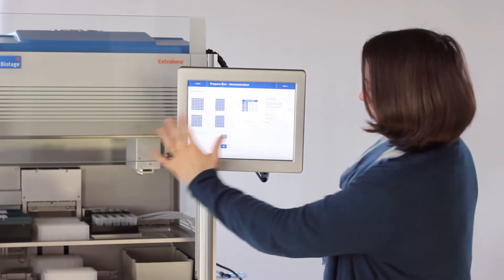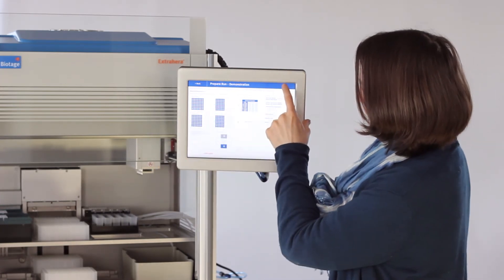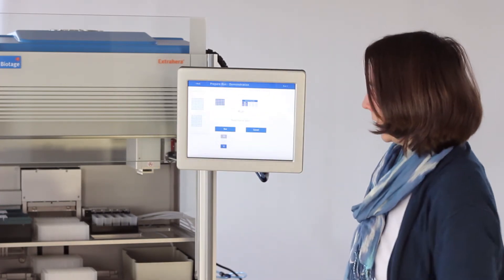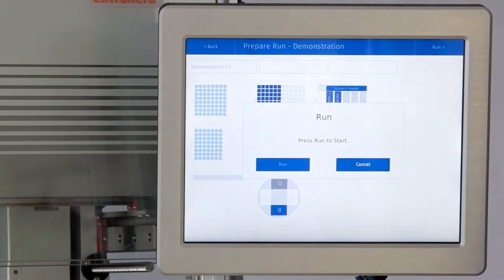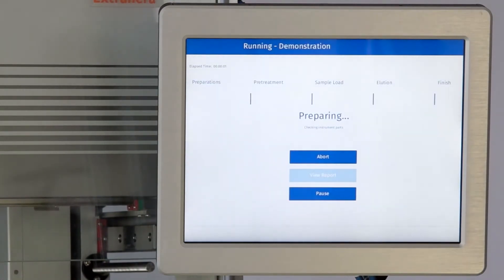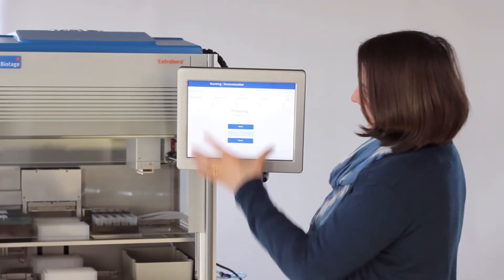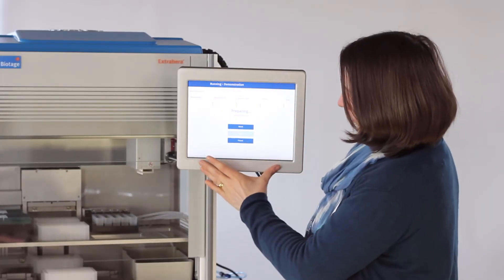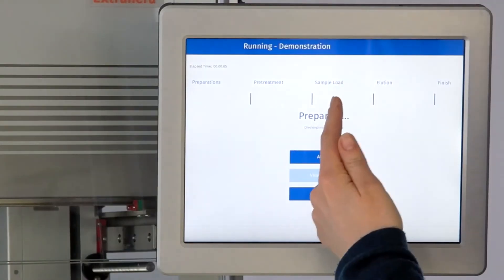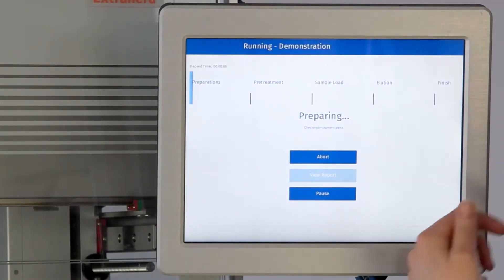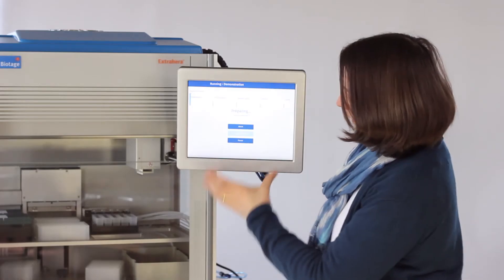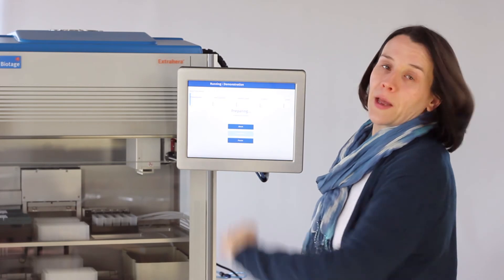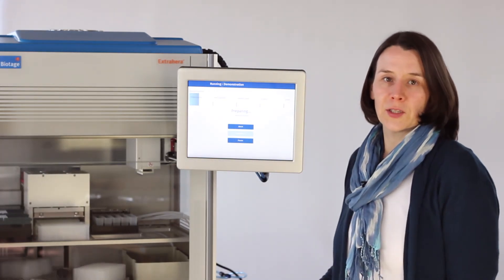Then everything is ready to go and we just push run and the method will start. It brings up the screen and it shows you which parts of the method it's in and where it's got to in the method, so you can watch progress as it goes through.